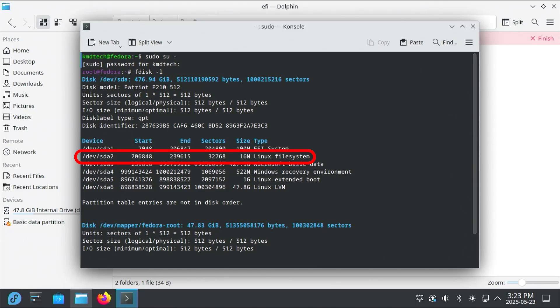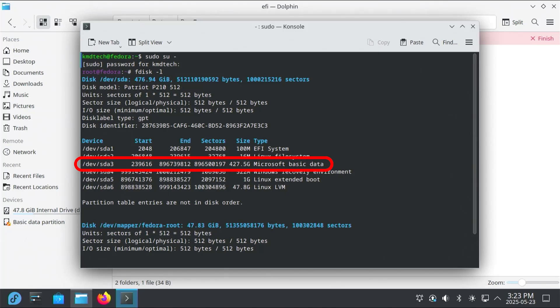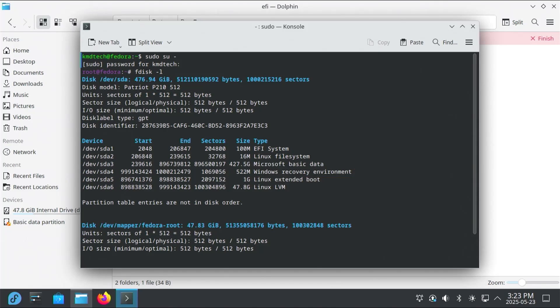SDA2 says Linux File System. It's actually a Microsoft Reserve partition, which I will discuss later. SDA3, it's a Microsoft Basic Data partition. It's my C drive. And SDA4 is the Windows Recovery environment, which I will remove as well. So I'm going to remove /dev/sda3, the Microsoft Basic Data partition.